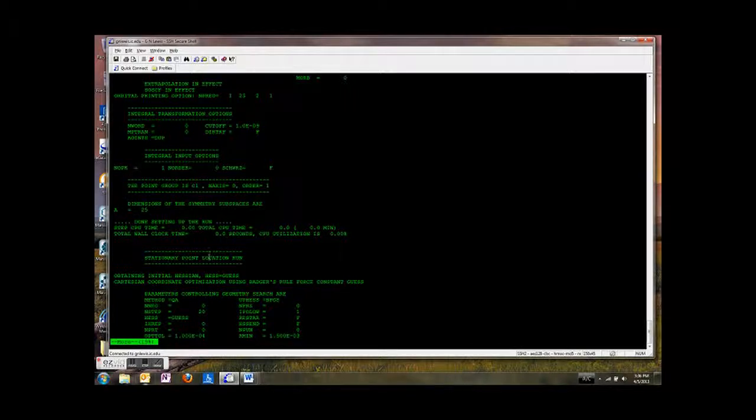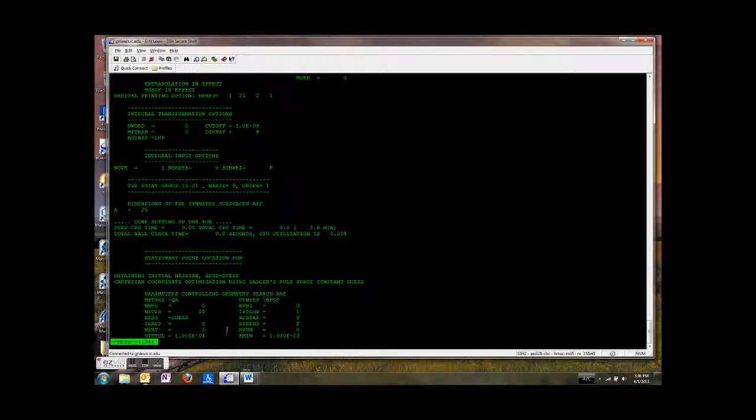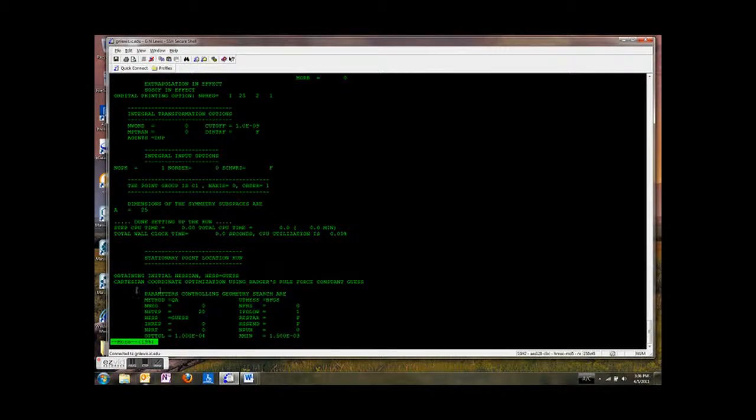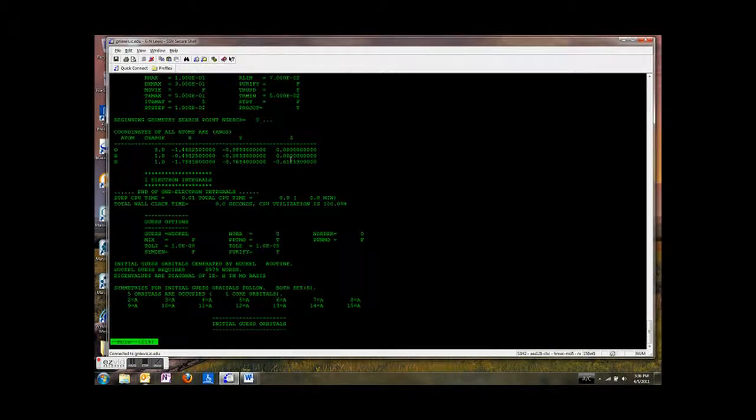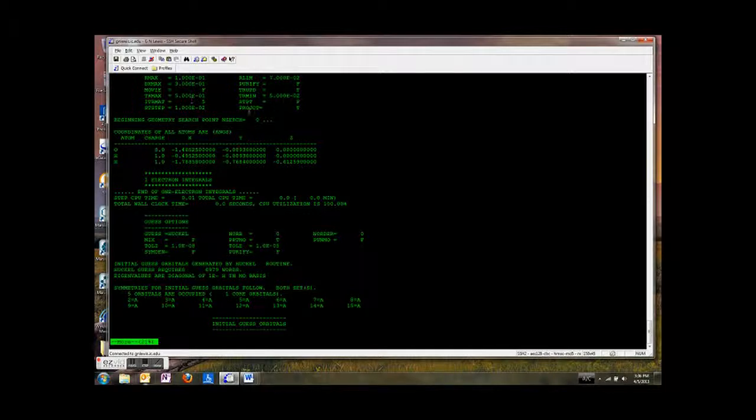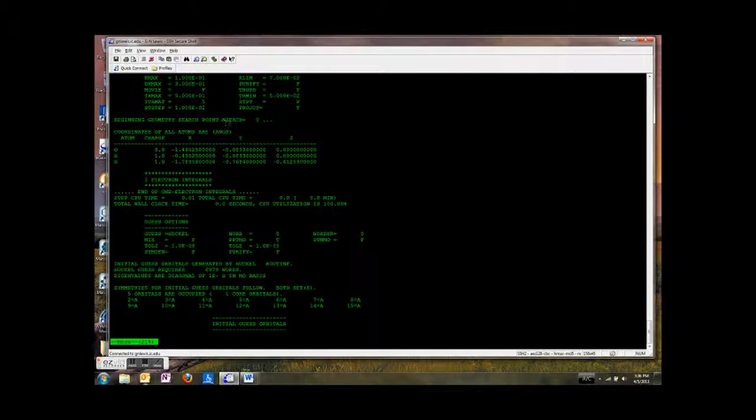And then it tells us we're going to do a stationary point location run. So here it starts obtaining the initial Hessian. We're going to get that from a guess. And here's some criteria that it uses. It's just spitting out some more information for you.